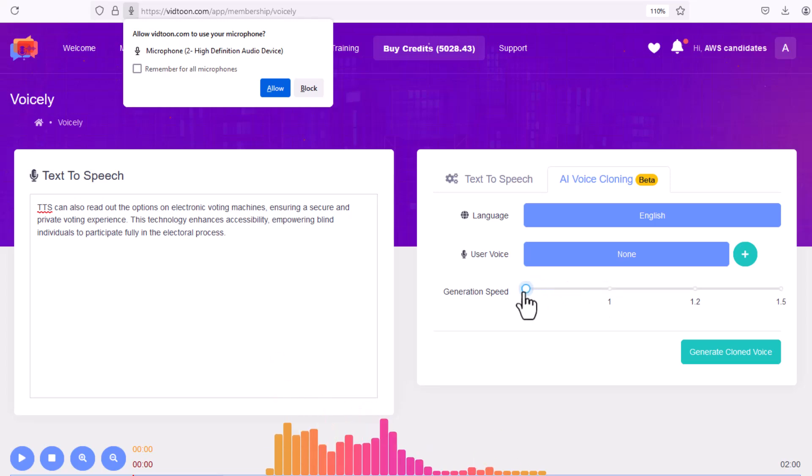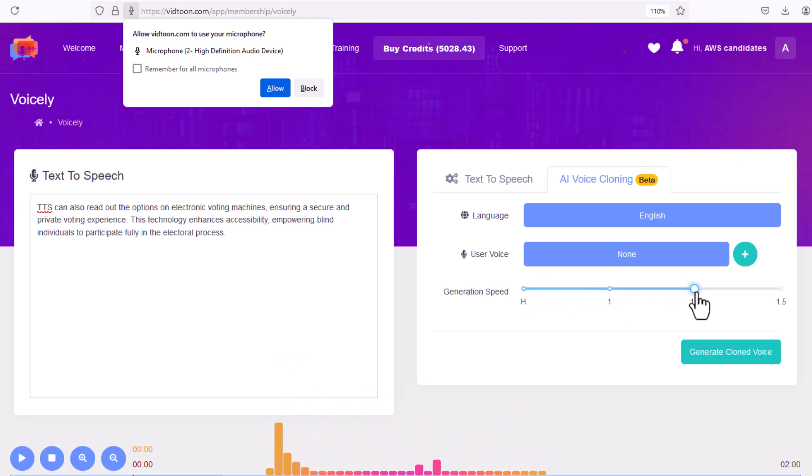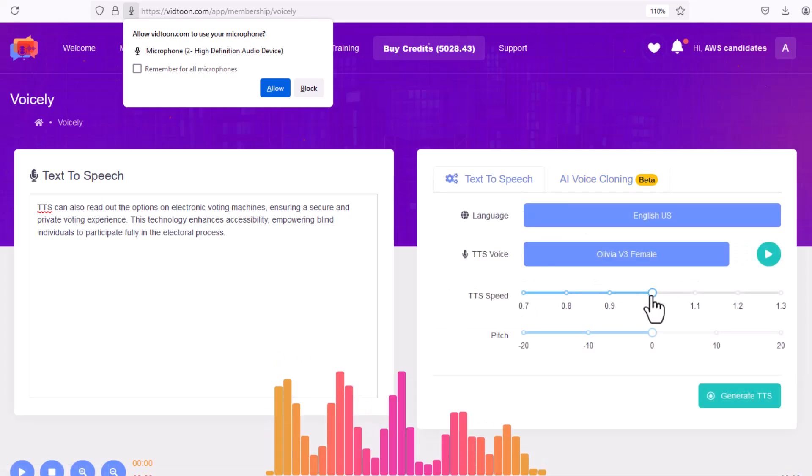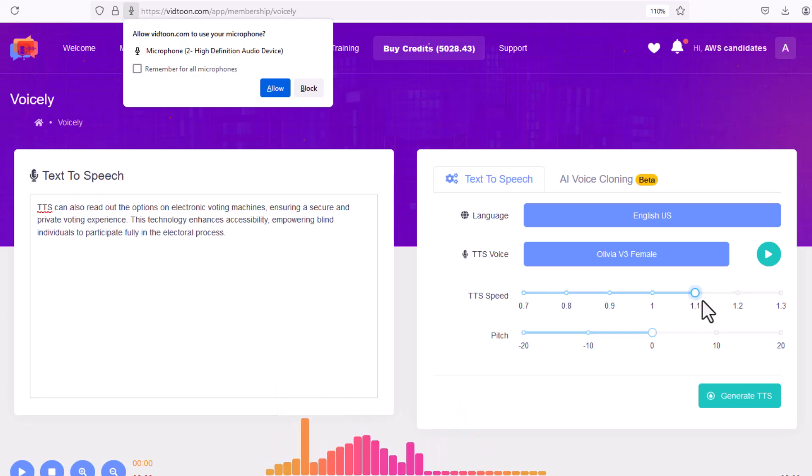Easily customize pitch, tone, and speed to make the voice your own. It's like having a voice actor ready to go anytime.